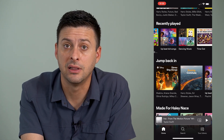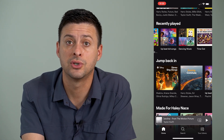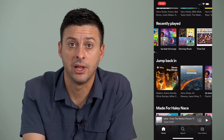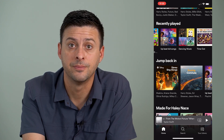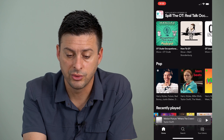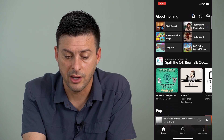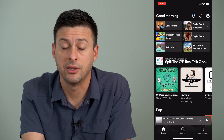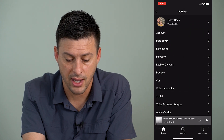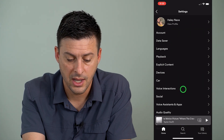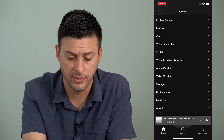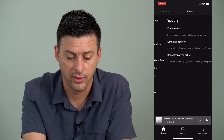And you can privately listen to songs that won't show up on this recently played list. I'll walk you through how to do that. So we'll scroll to the very top, and you can see at the top right is that little gear icon — I will tap on that.